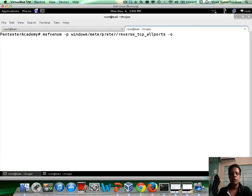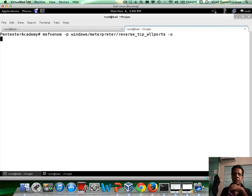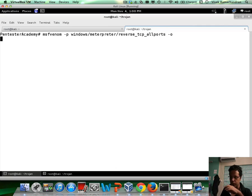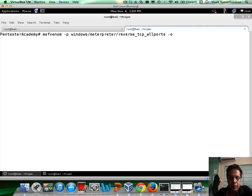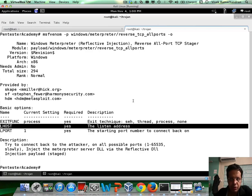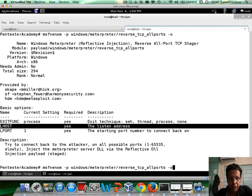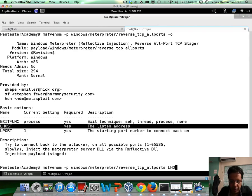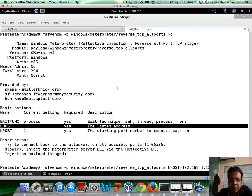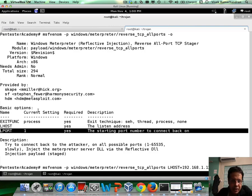Let's look at all the options which we need to give our all ports payload. We need to give LHOST. Let's actually put these in. LHOST is the host to connect back to. It's going to be 192.168.1.13 which is the attacker's machine. And LPORT, it says current setting is 1, the starting port number to connect back on.